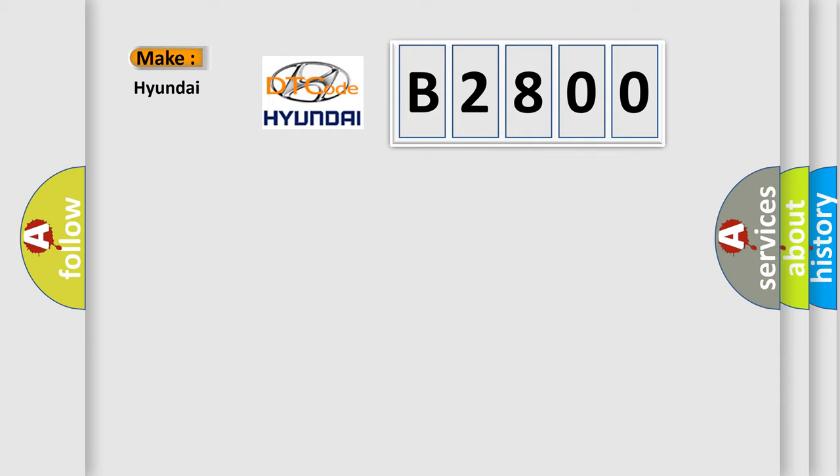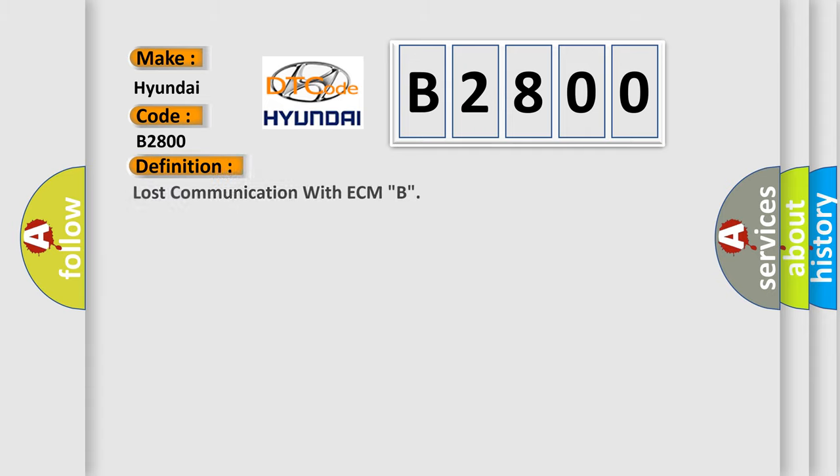So, what does the diagnostic trouble code B2800 interpret specifically for Hyundai car manufacturers? The basic definition is: Lost communication with ECM B.